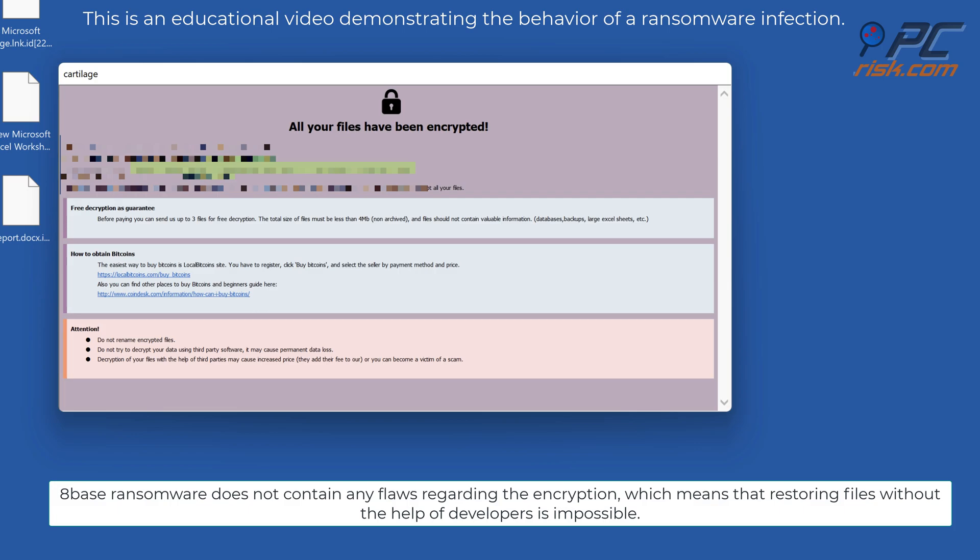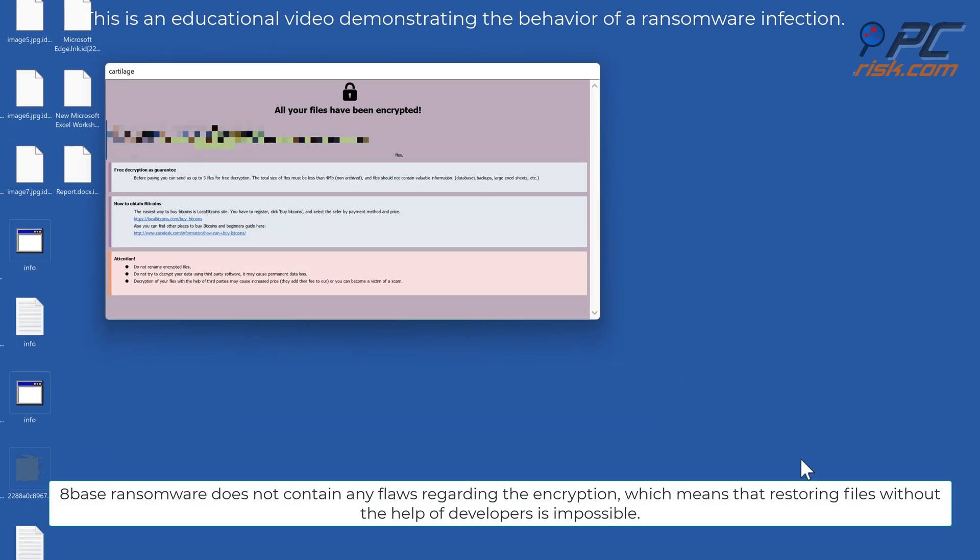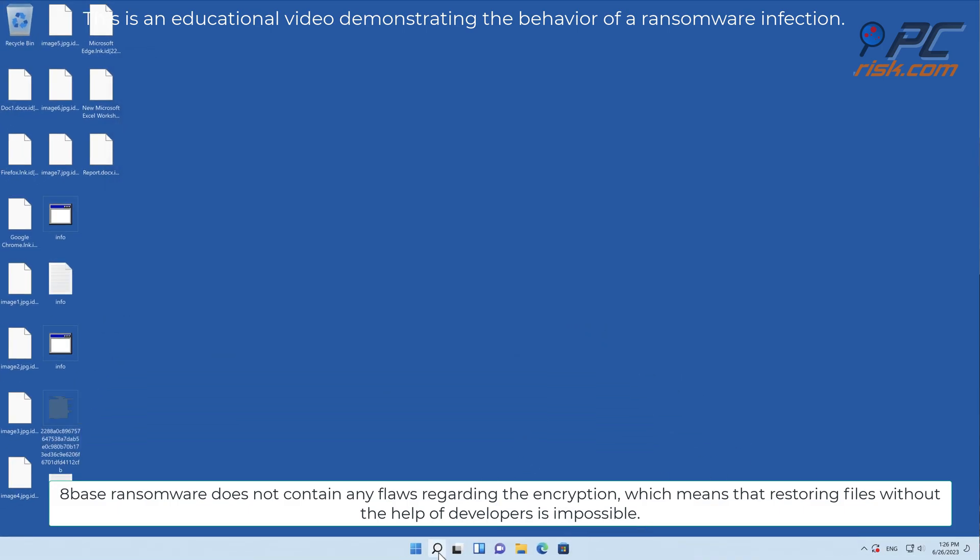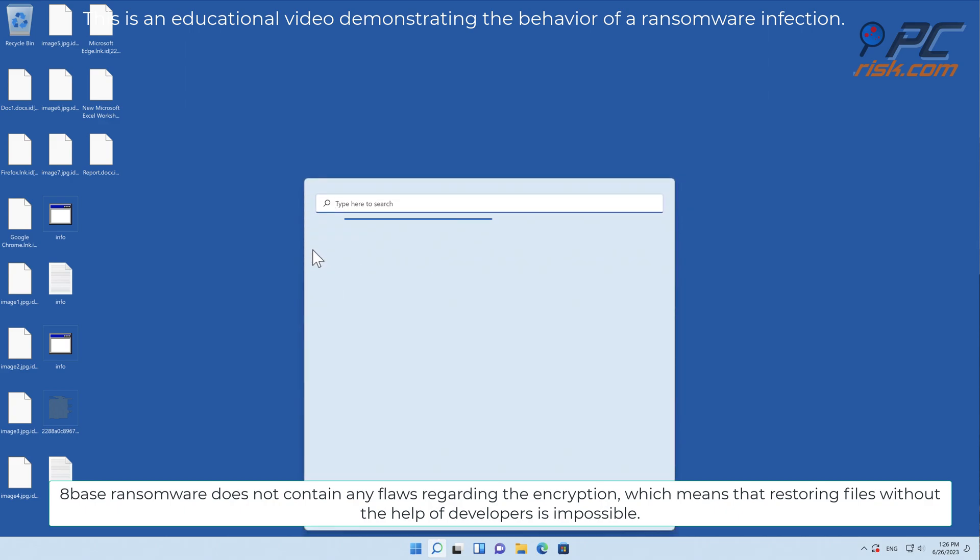8Base ransomware does not contain any flaws regarding the encryption, which means that restoring files without the help of developers is impossible.